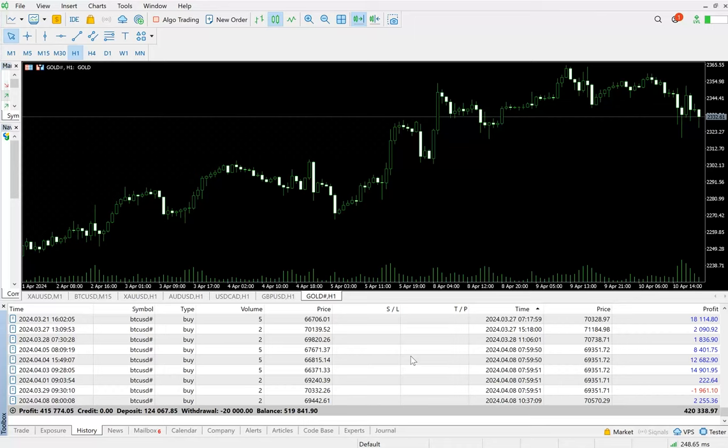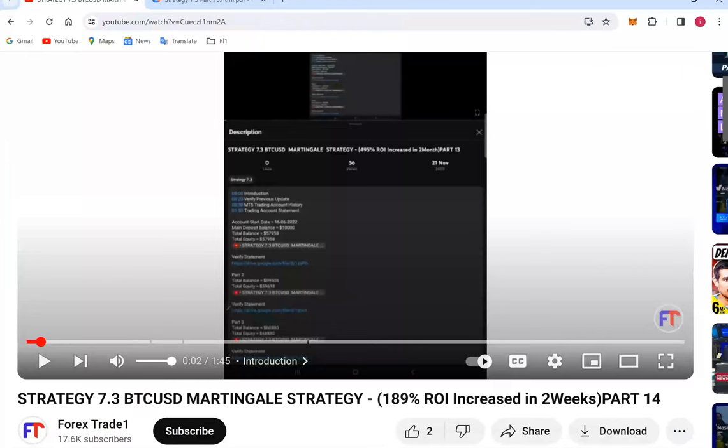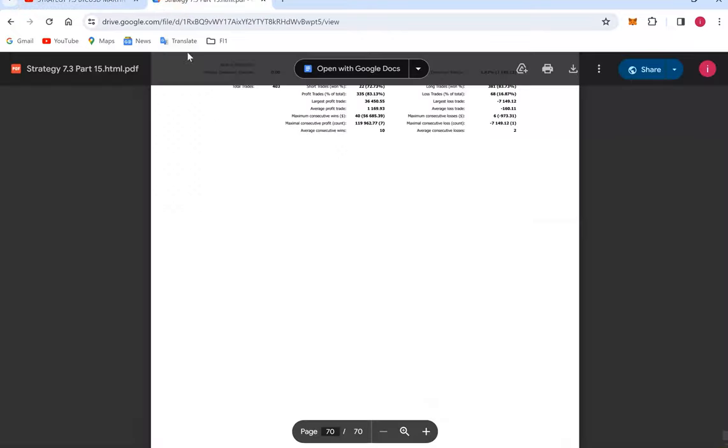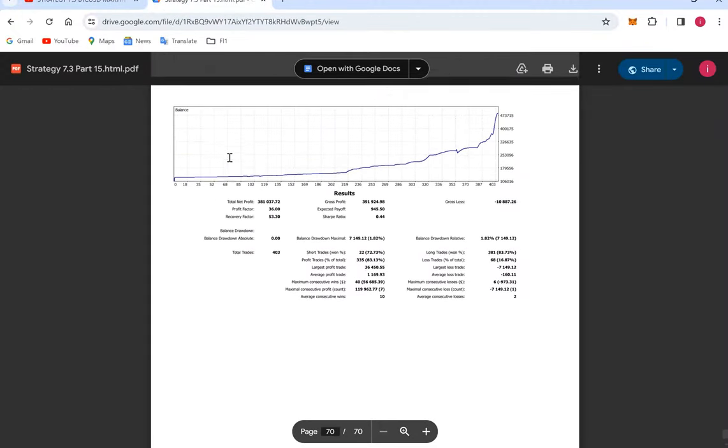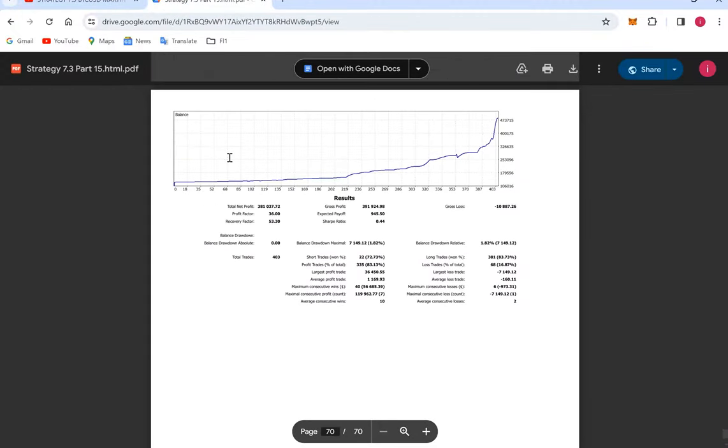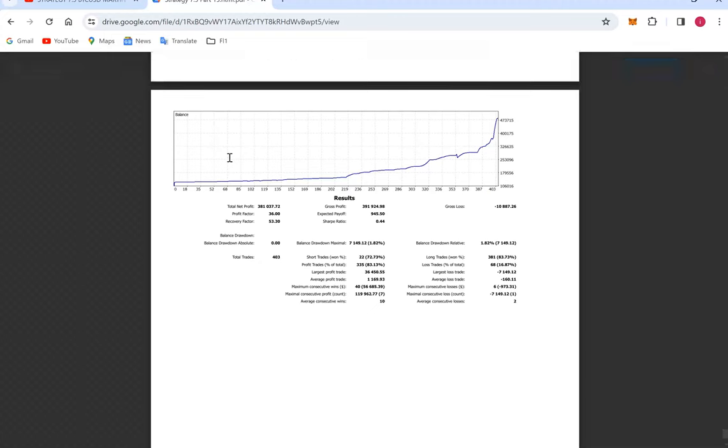We have a trading account statement attached, so that also we can verify. That statement will be given in the YouTube description, so from there also it can be verified. The total number of trades are 403, and recovery factor is 53.